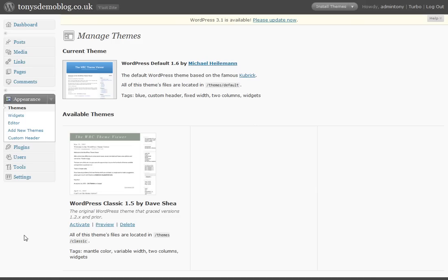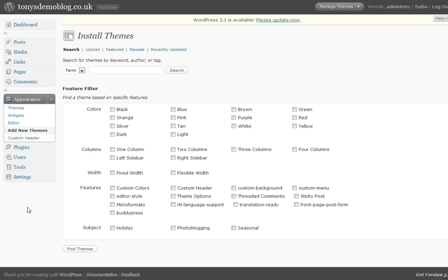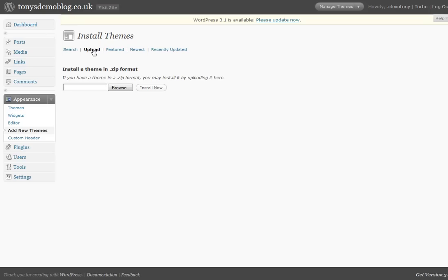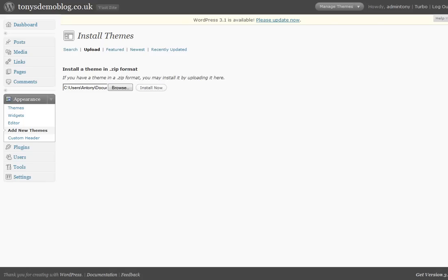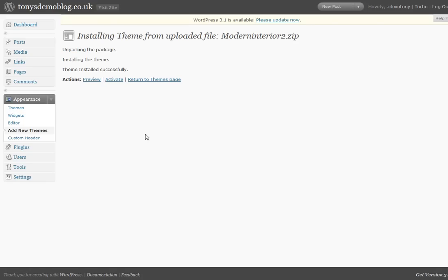Back in WordPress admin area, we just select this option here, add new themes. We select that and then we select the option here, upload. Then I'm just going to browse onto my hard disk and just retrieve the file that we've just saved. I've got the file located and I just click on install now. You'll then get a confirmation that it has uploaded and you can just preview it or you can activate it. So let's activate it straight away.